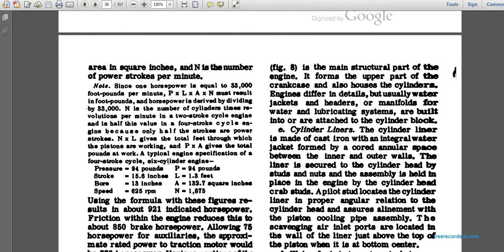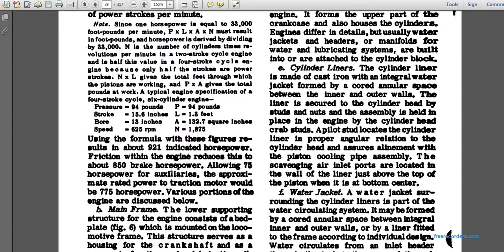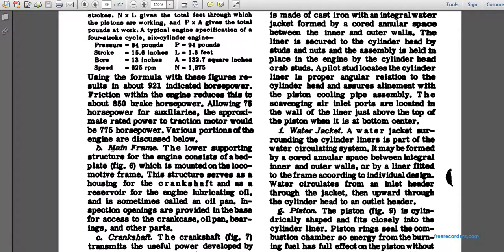A typical engine specification for a four-stroke, six-cylinder engine: mean effective pressure 94 pounds, stroke length 15.6 inches (1.3 feet), bore area 132 square inches, speed 625 to 1,875 RPM. Using these figures results in approximately 921 indicated horsepower. Friction within the engine reduces this to about 850 brake horsepower, with 75 horsepower for auxiliary equipment, leaving approximately 775 horsepower available for the traction motors.